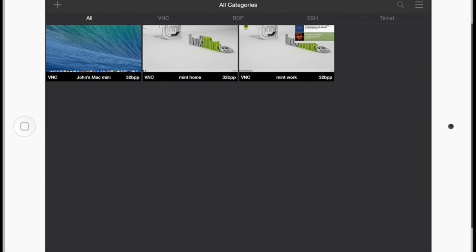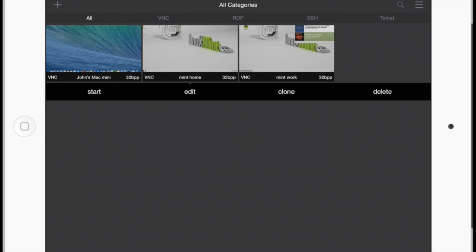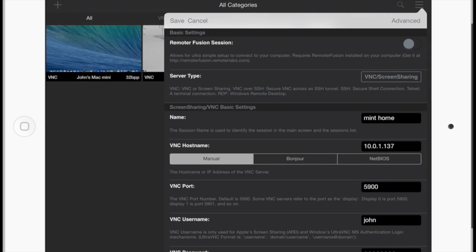And now what we're going to do is we'll take a look at my Linux computer but first we'll go through the settings. And we're going to click on Edit instead of Start this time. And there's the settings. It shows that my server type should be a VNC.